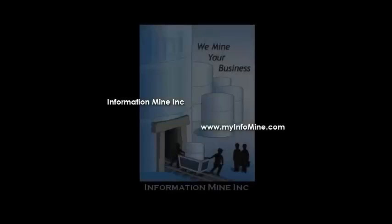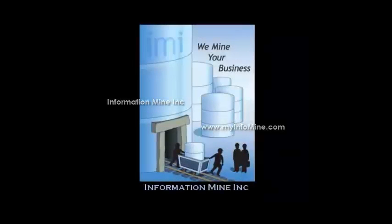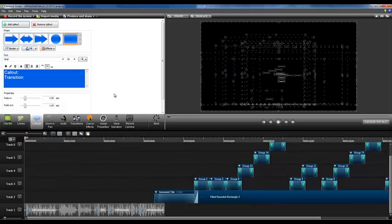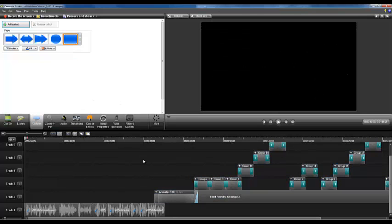Hello, this is InformationMine with another video tutorial. Today on Camtasia,